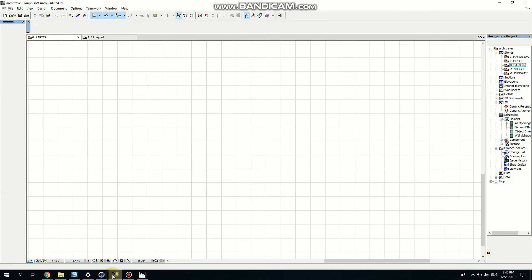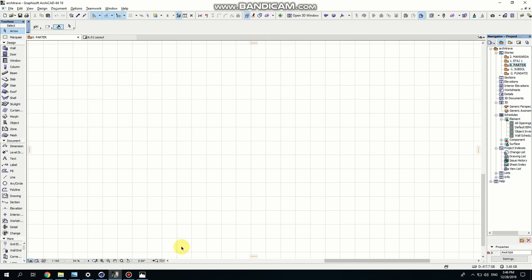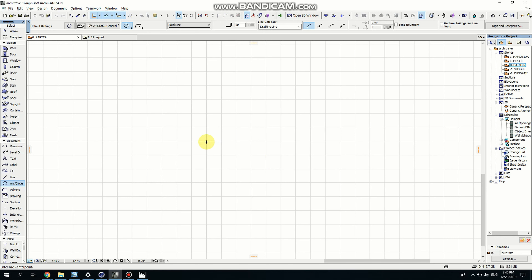I'm opening the software and first of all I'm going to work in the ground floor. And then we're going to convert what we're doing here into a window and we're going to apply it to a wall. So let's try to draw for a moment.